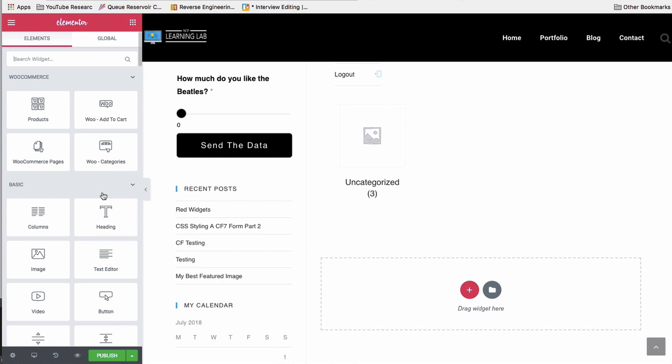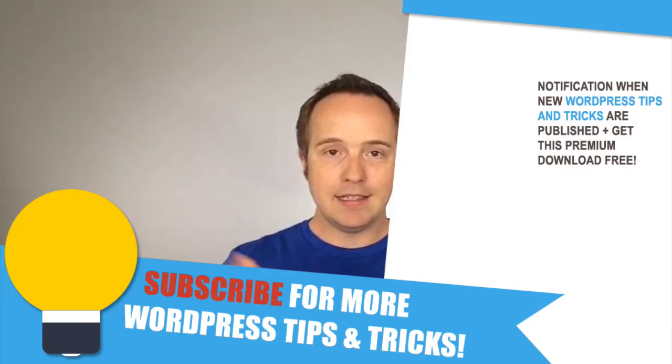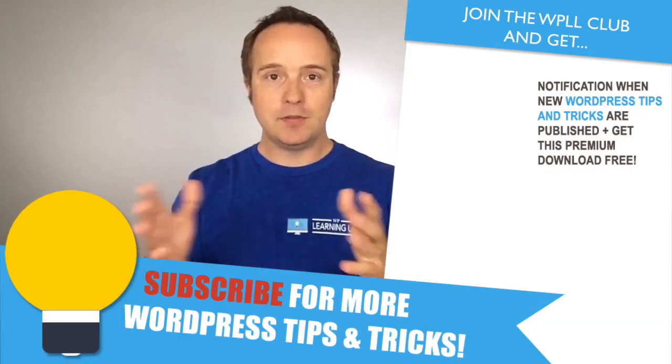It allows you to fit WooCommerce better into your Elementor design website. And this makes your life a little bit easier. So that's how it works. I hope this video helps you.